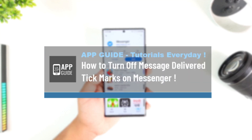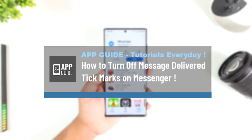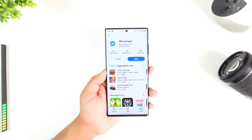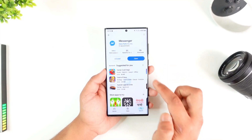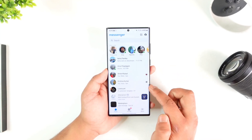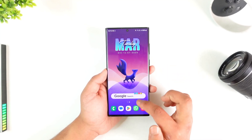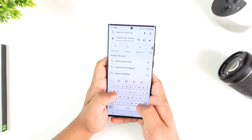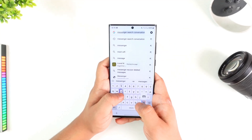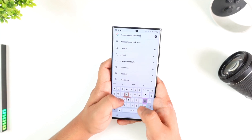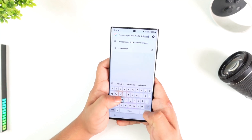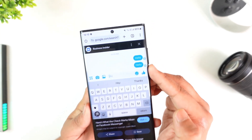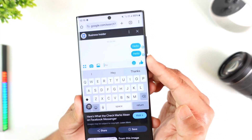How to turn off message delivered tick marks on Messenger. There are two types of tick marks, so I'll go to Google and give you a quick hint of what those look like — searching for Messenger tick marks for delivered — and I'll show you the differences.